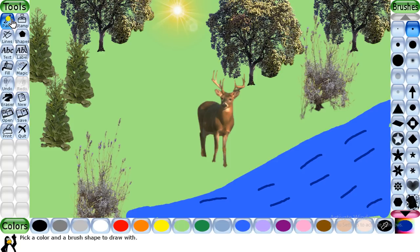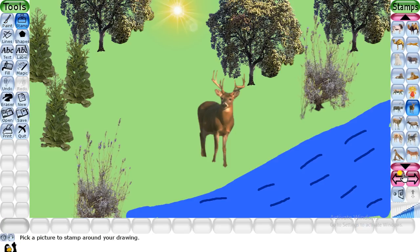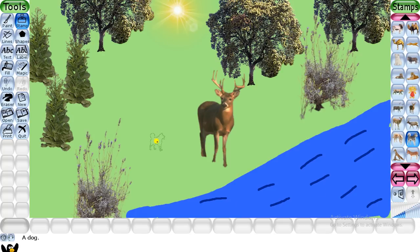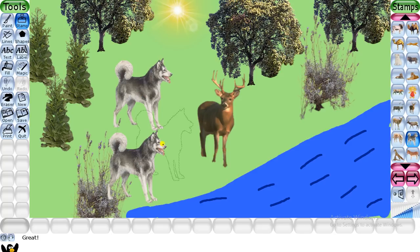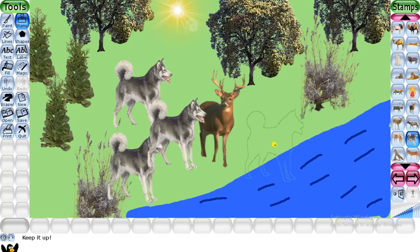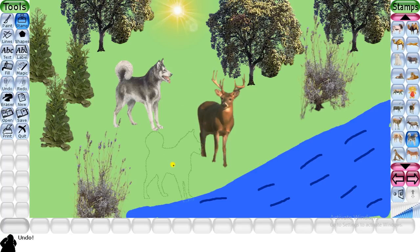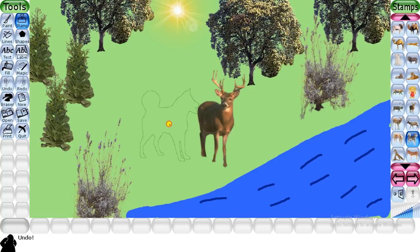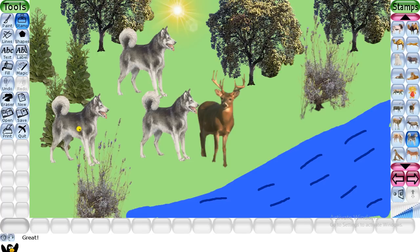Again go to the stamp tool and place some dogs one by one on the canvas. Search for the dog stamp and decrease the size according to your requirement, then click to place them. I will undo some of them to adjust the placement. This is done.